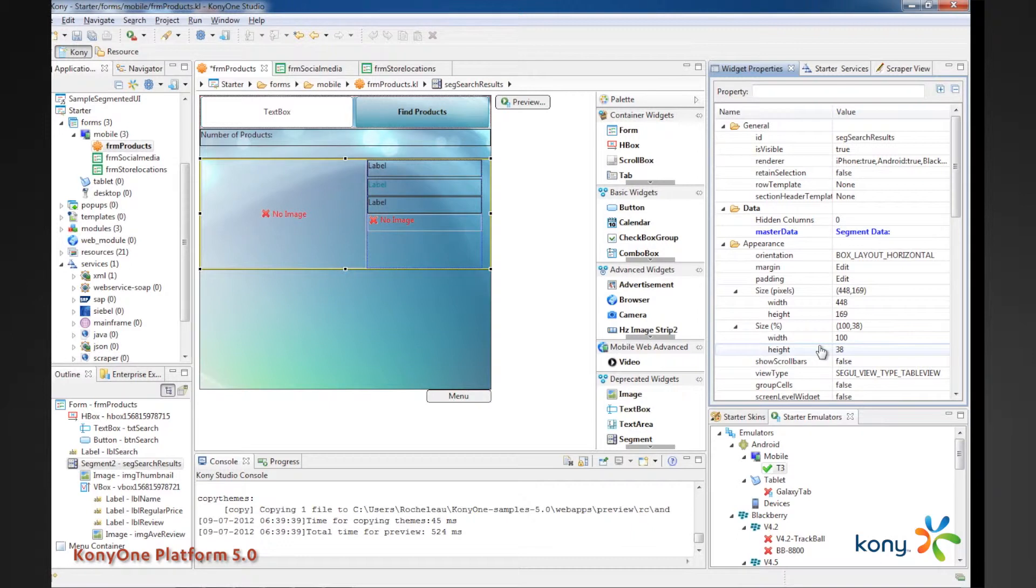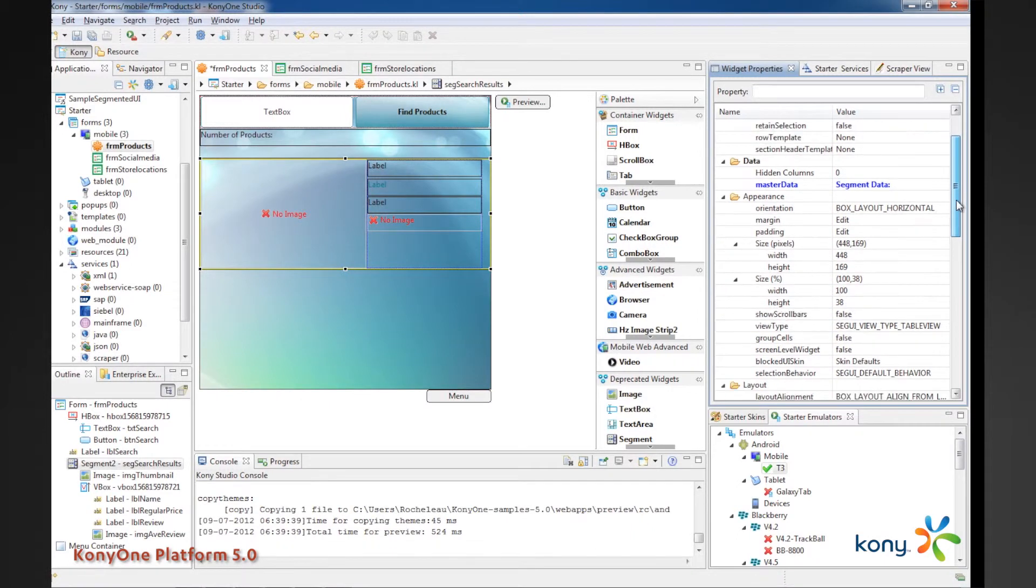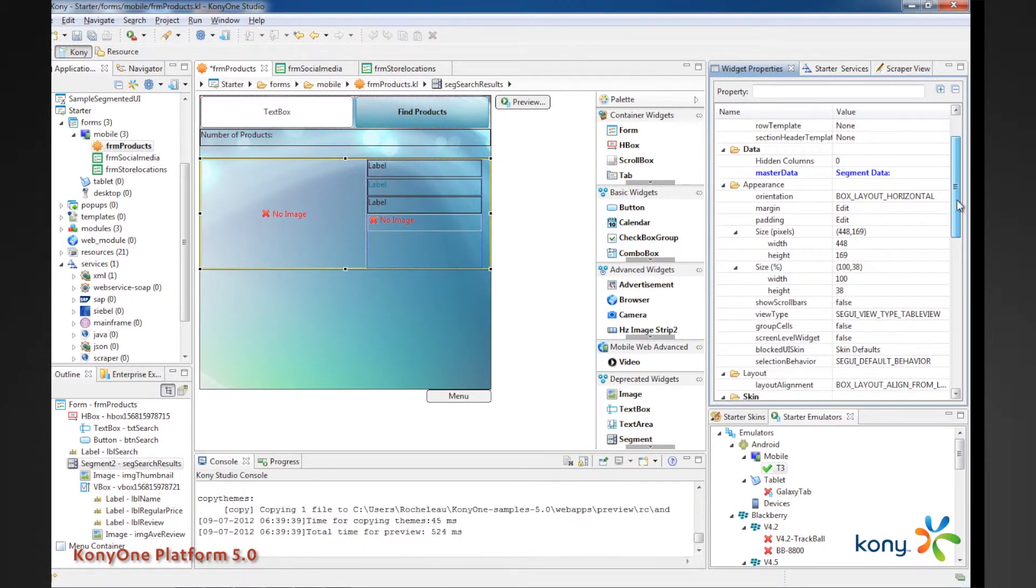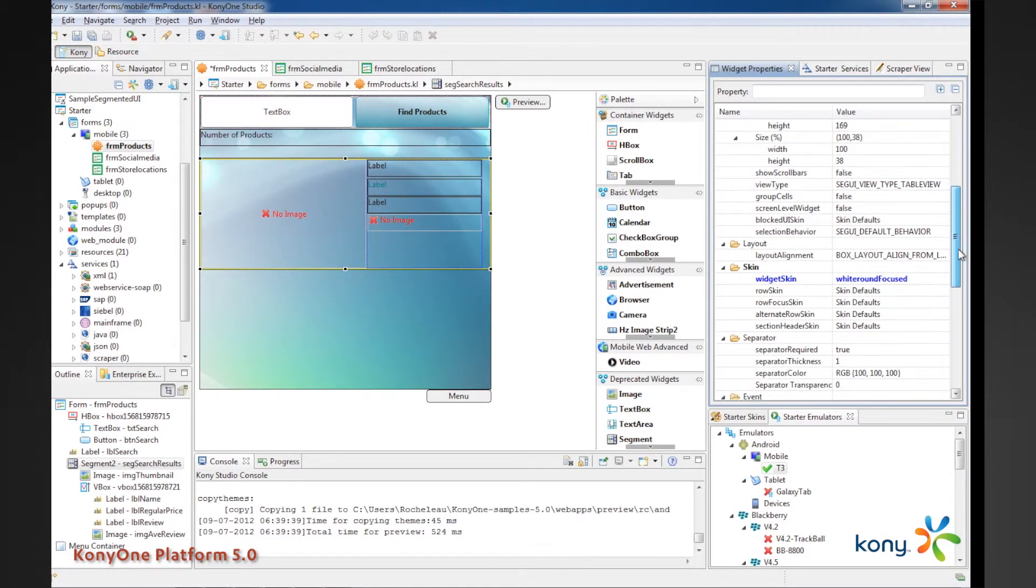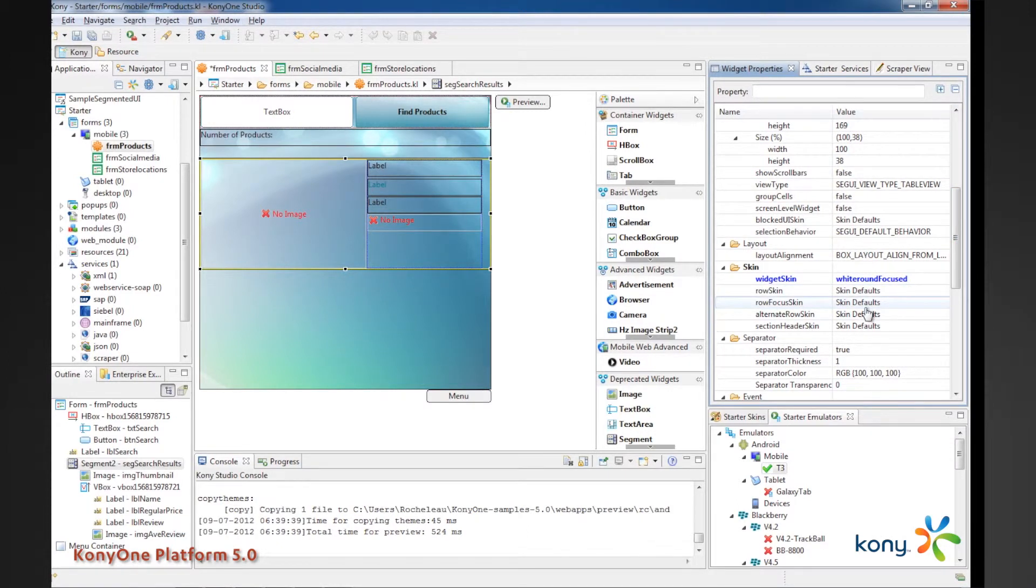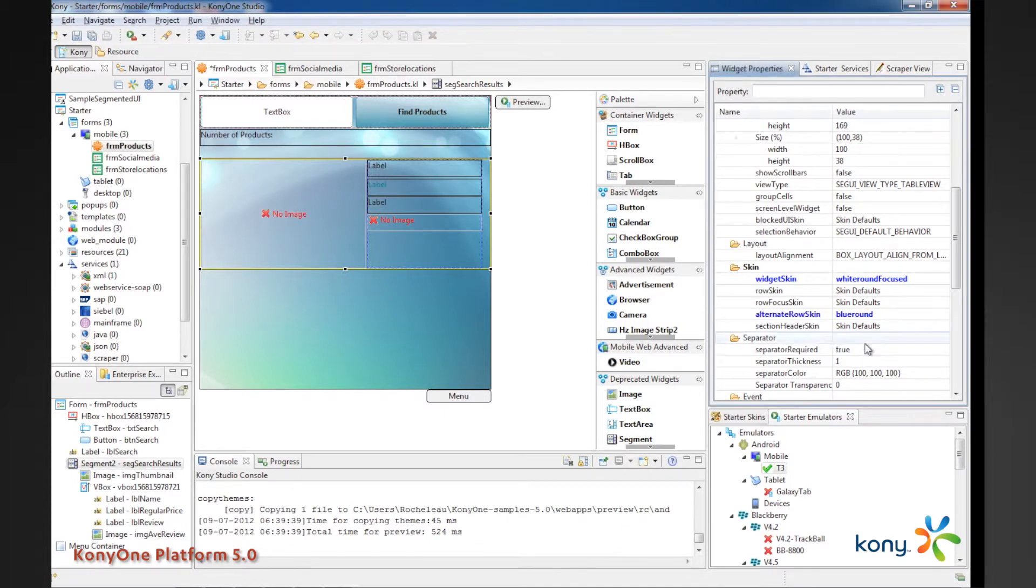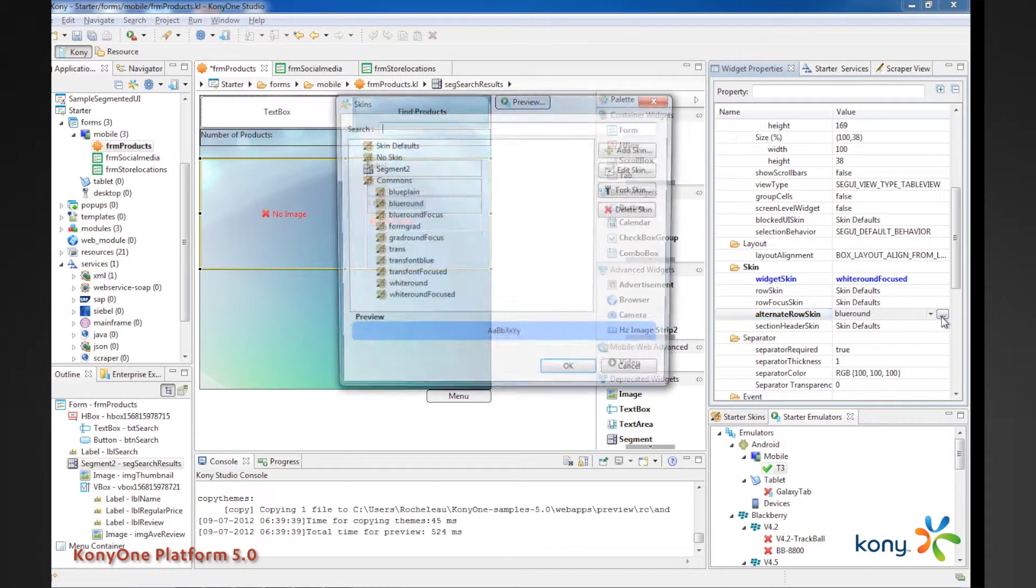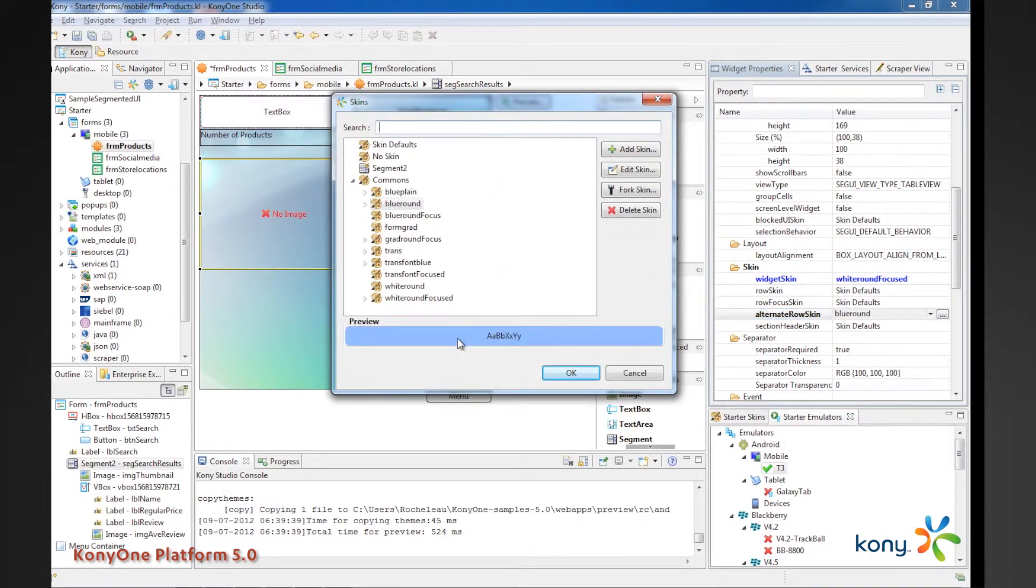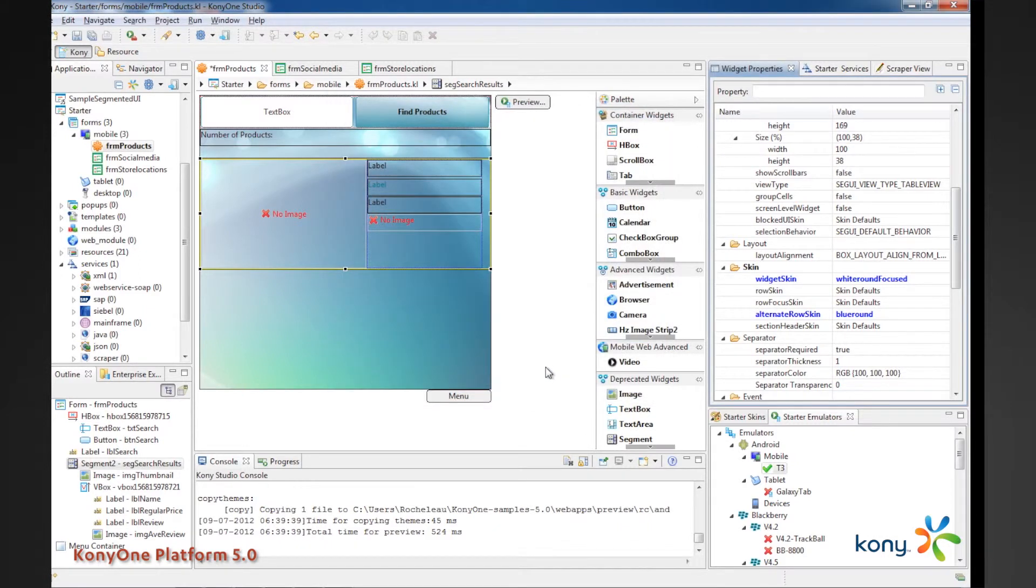But now there's some other things that we can play with here. So, earlier we looked at the skin of the segment. Well, within the segment itself, I also may want to have different views for different rows to separate the different rows of data. So, let's go ahead and look at our options there. And so, for an alternate row, I could pick on a different type of view. So, there's blue round. But let's see what that actually looks like. So, blue round is going to be, obviously, a different color background than what we're looking at. But let's go ahead and select that. So, now what we've done is we've added a couple more rows of data. And we've changed the skinning to showcase that every alternate row will have a different look. So, let's go ahead and run preview again.